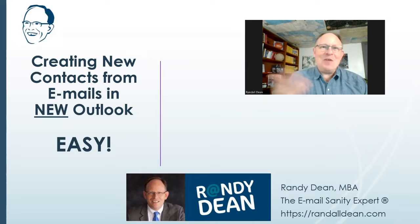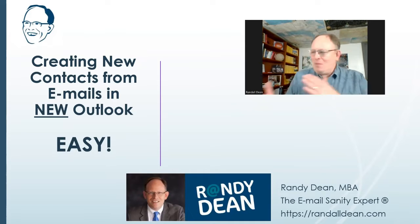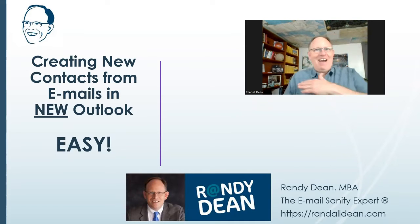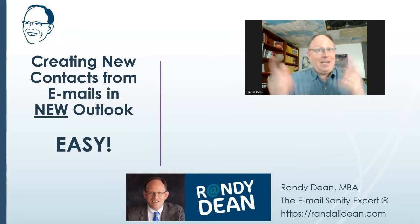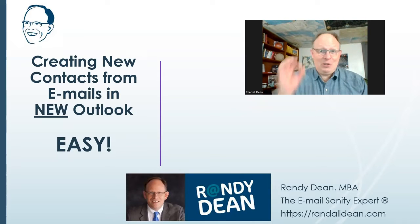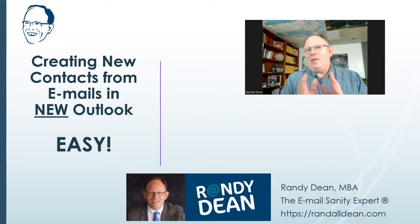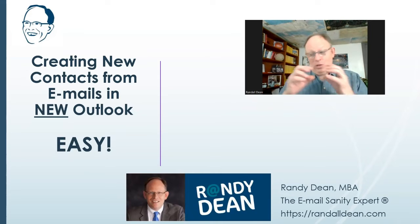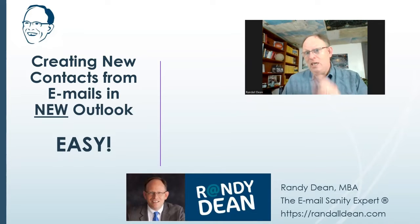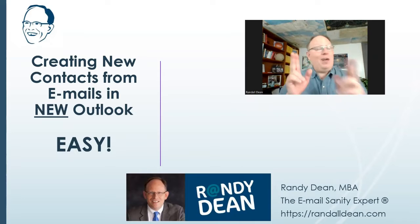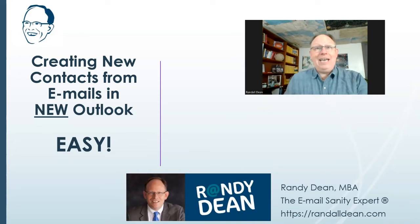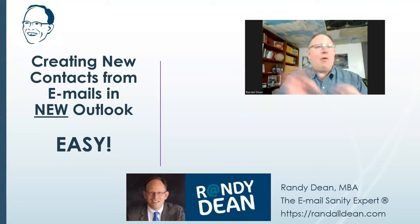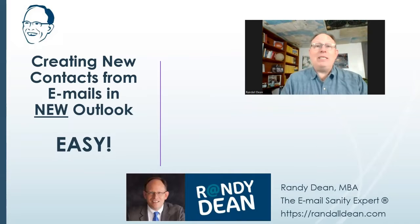We've got the new Outlook that's been coming out, and people are trying to figure out how they can do the same stuff in the new version. Here's one that I think you're going to find super handy and super easy. It's how you can create a new contact in your Outlook contacts from the email that you've received, as well as how you can easily edit contacts that are already in your contact database.